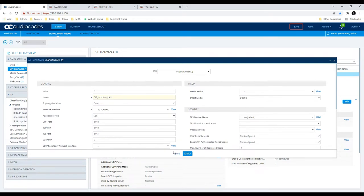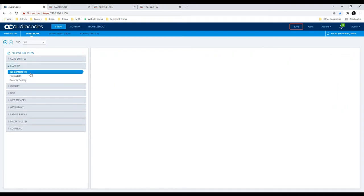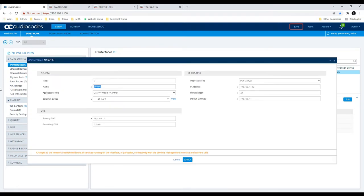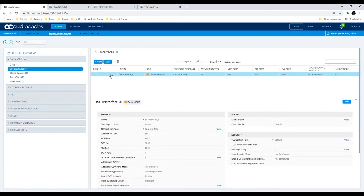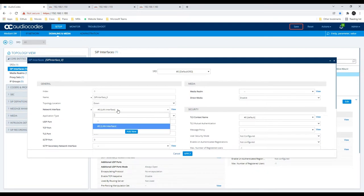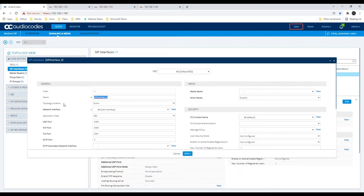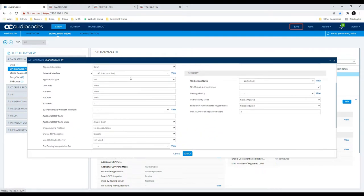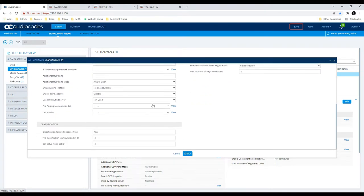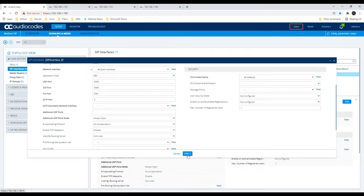After renaming the OAMP to LAN interface, it reflects in the SIP Interface dropdown. I'll create a SIP interface named LAN, tied to the LAN network interface, listening on UDP, TCP, and TLS ports with default configuration. Once applied, the SIP interface configuration is complete.